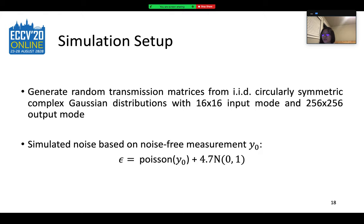To validate our approach, we first evaluate our proposed solution in computer simulations. We generated random transmission matrices from IID circularly symmetric complex Gaussian distributions with 16-square input mode and 256-square output mode. We simulated noise based on the noise-free measurement Y₀, defining it as a combination of Poisson and Gaussian noise to account for photon noise and read noise in actual systems. The Gaussian noise is scaled to match the specs of the camera in our lab.